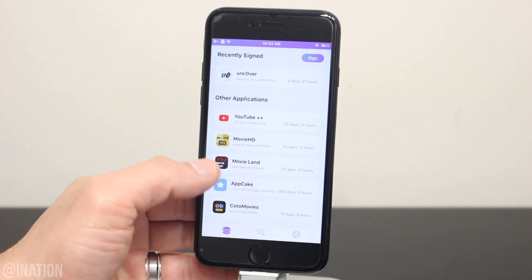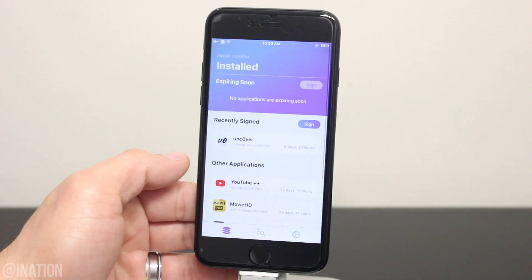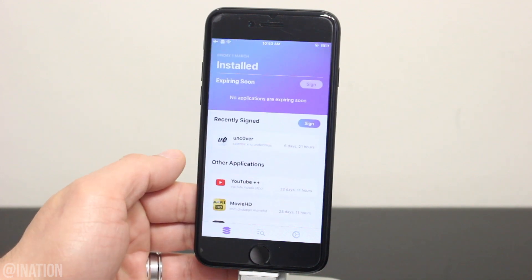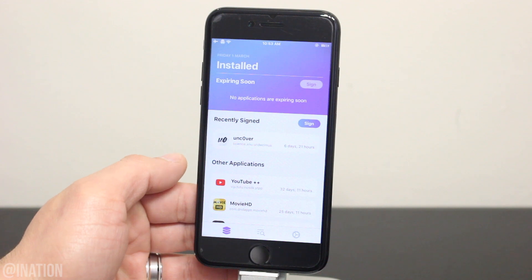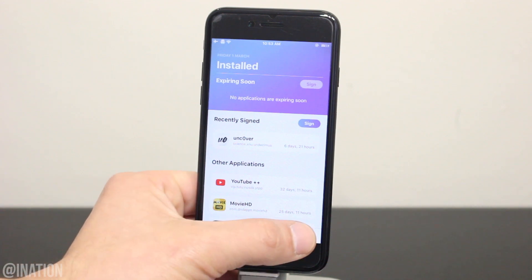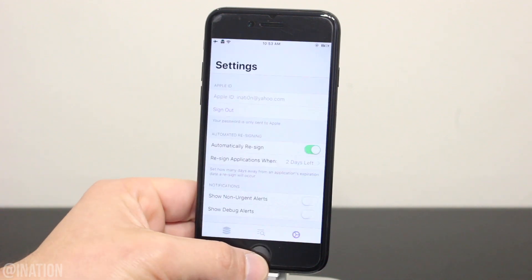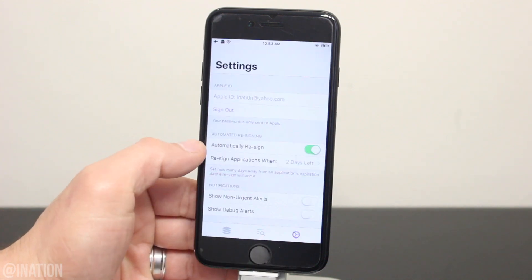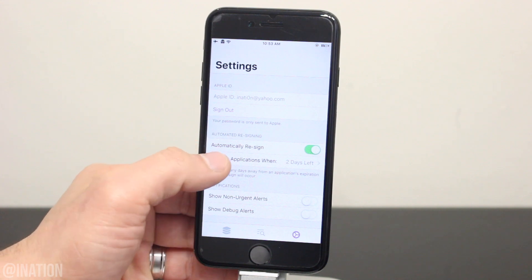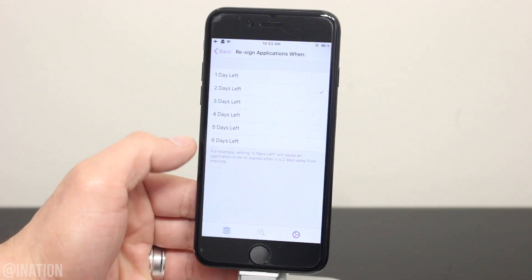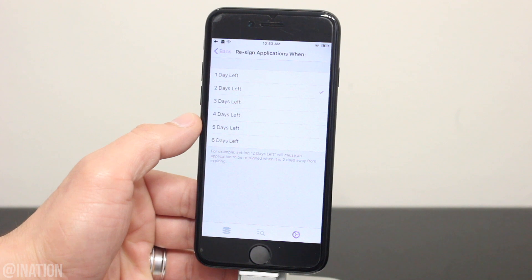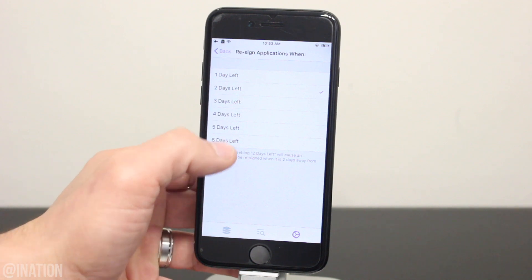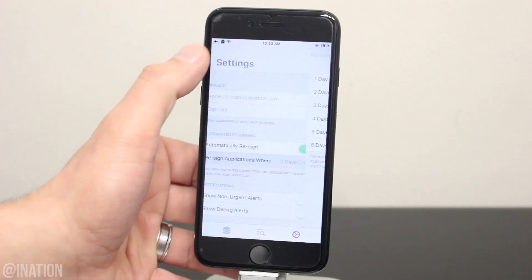Just in case you guys run into any issues, there's a troubleshooting page you can use to help you through the problem. Let's go into the settings and here you can enable automatic re-sign for any application that needs to be signed and it'll do it by itself. I always set it to do it for two days before the certificate is expired.